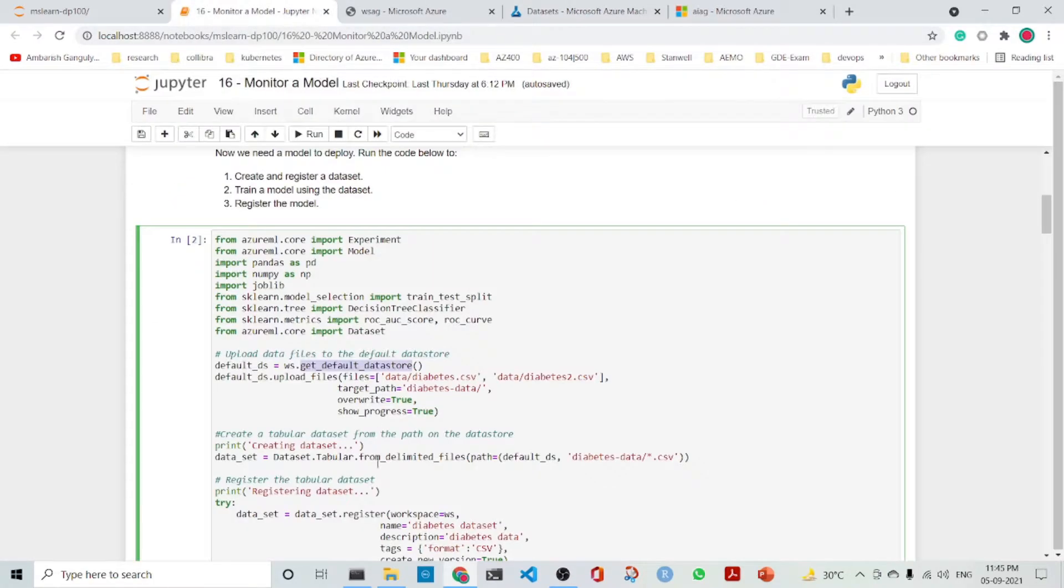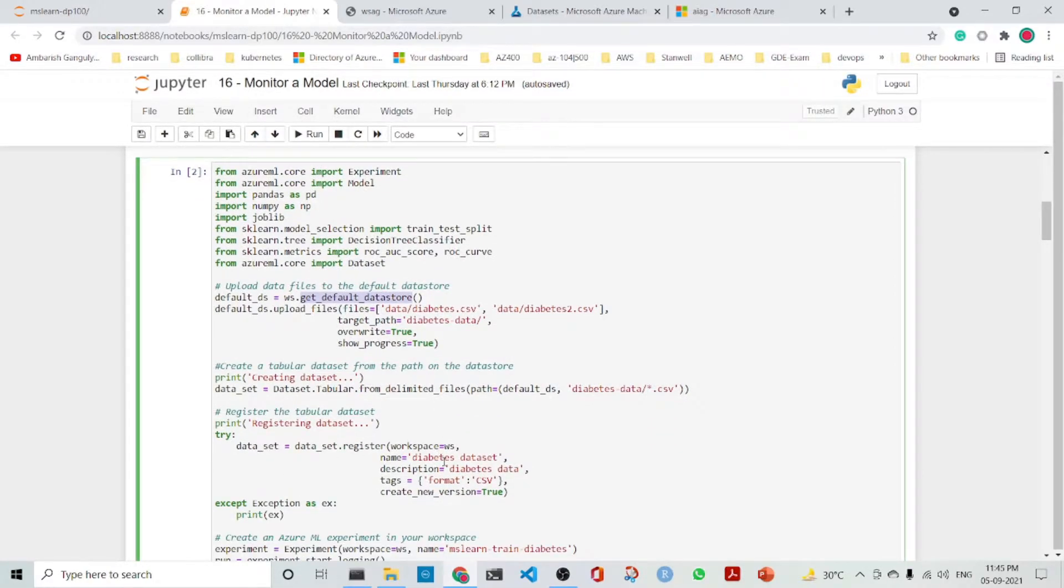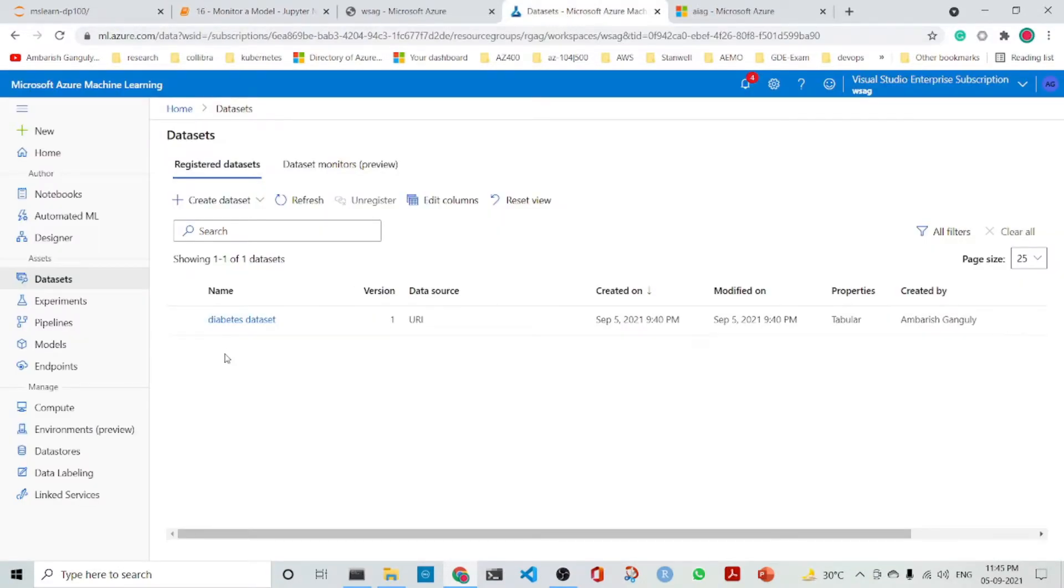Once we have uploaded the files, we create a dataset. And then we register the dataset with the name diabetes dataset. We can find the dataset here, which is the diabetes dataset.